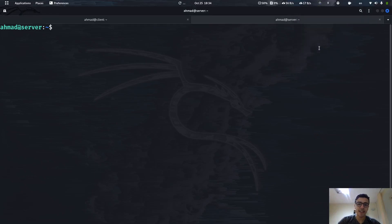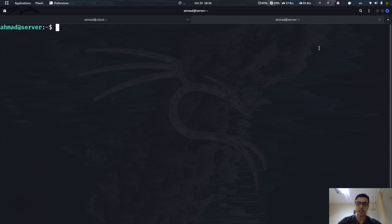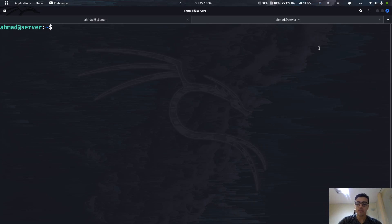Hey, what's up everybody, this is Ahmad from Cora. In the previous video I already installed Apache server, made sure it's up and running, and tested it from the browser, with Python, and even using curl. So on this video we're going to be putting our hands on the configuration files and how we can create new sites.